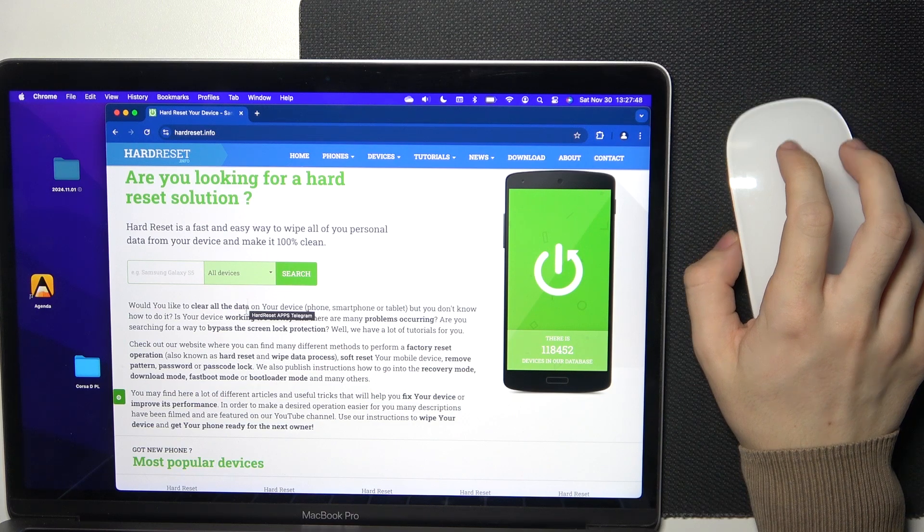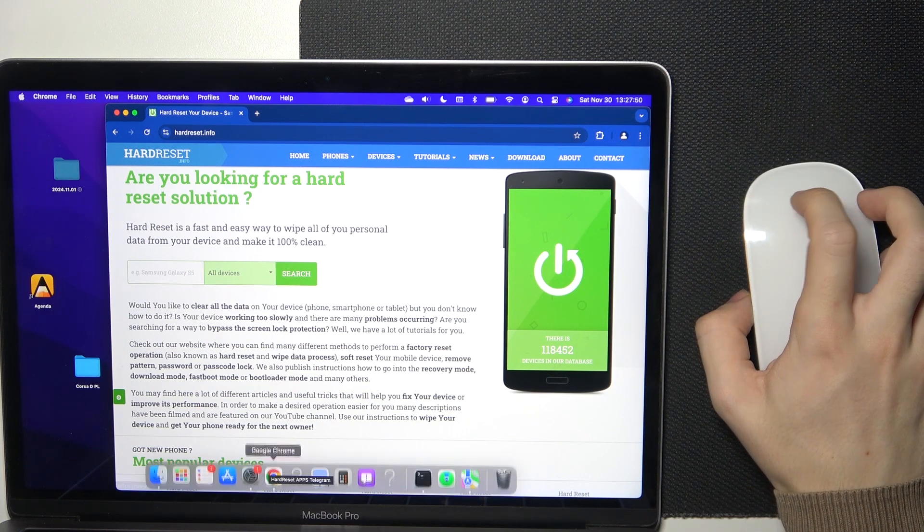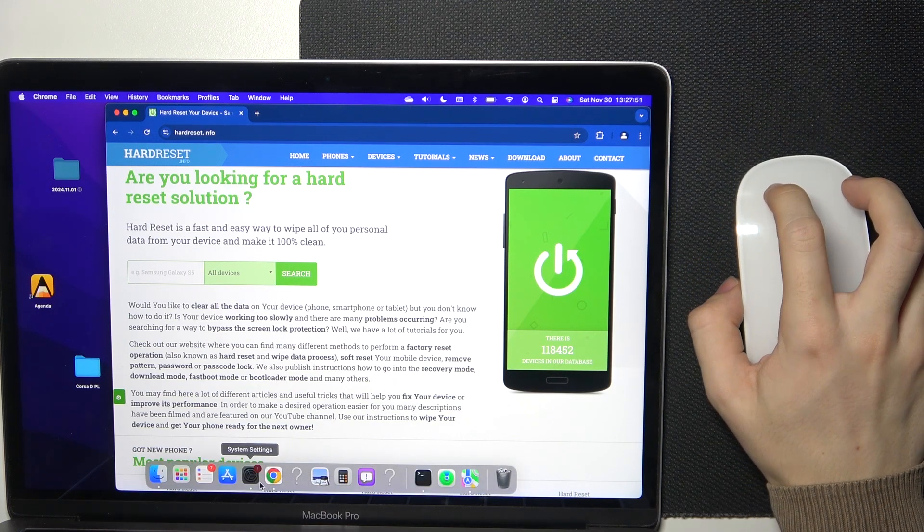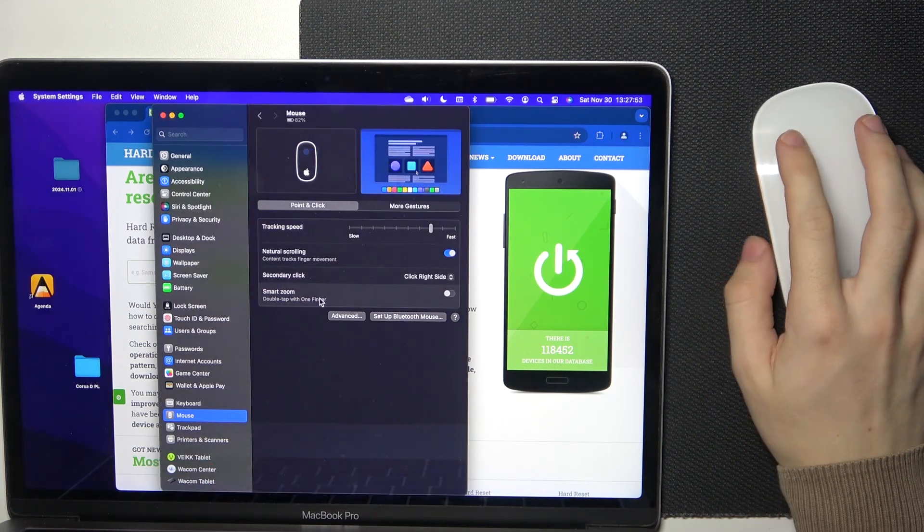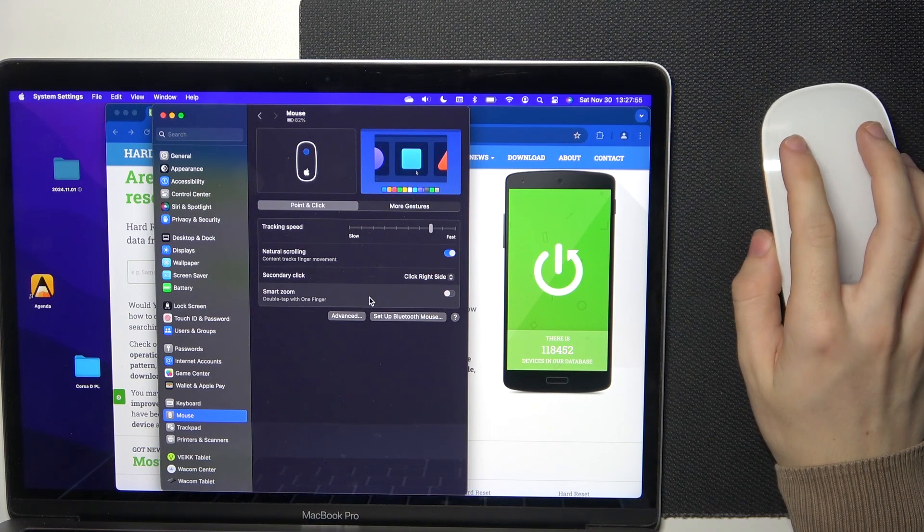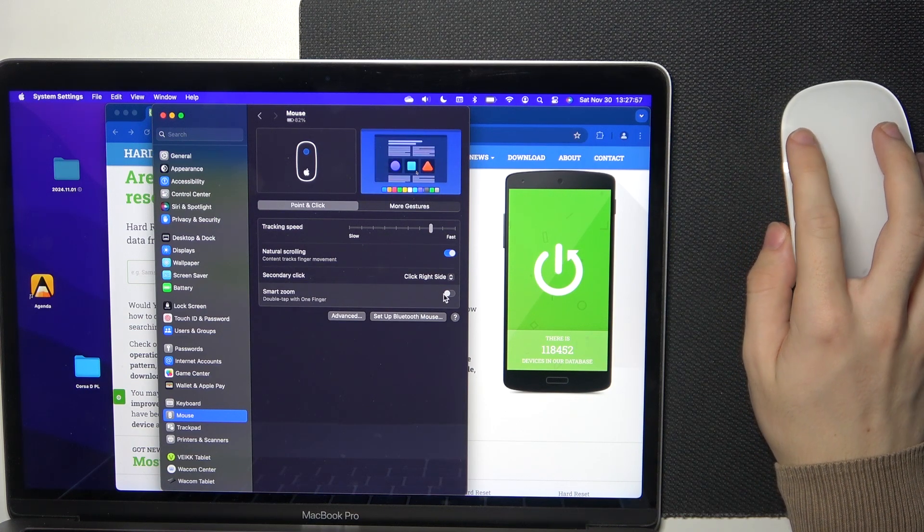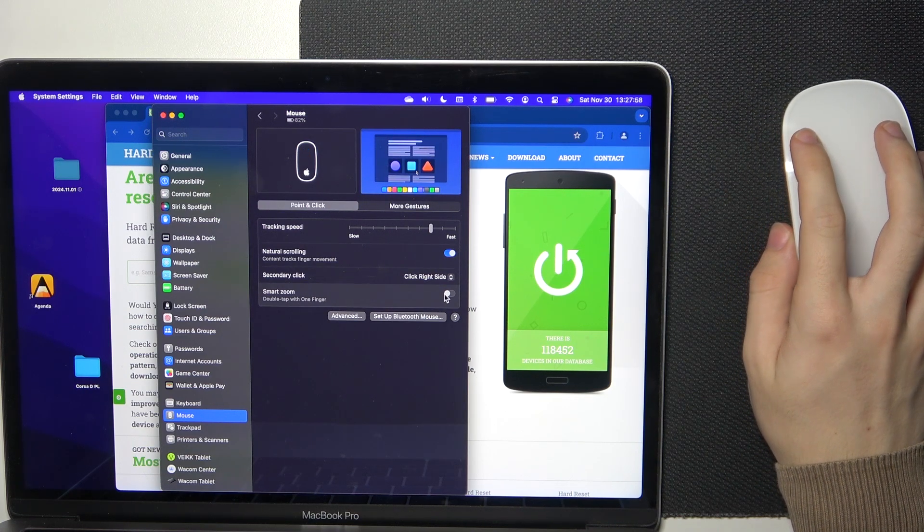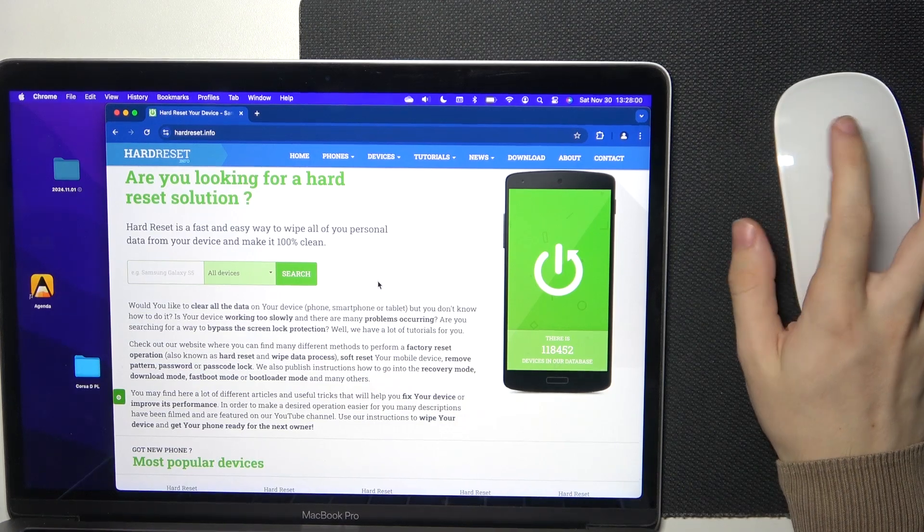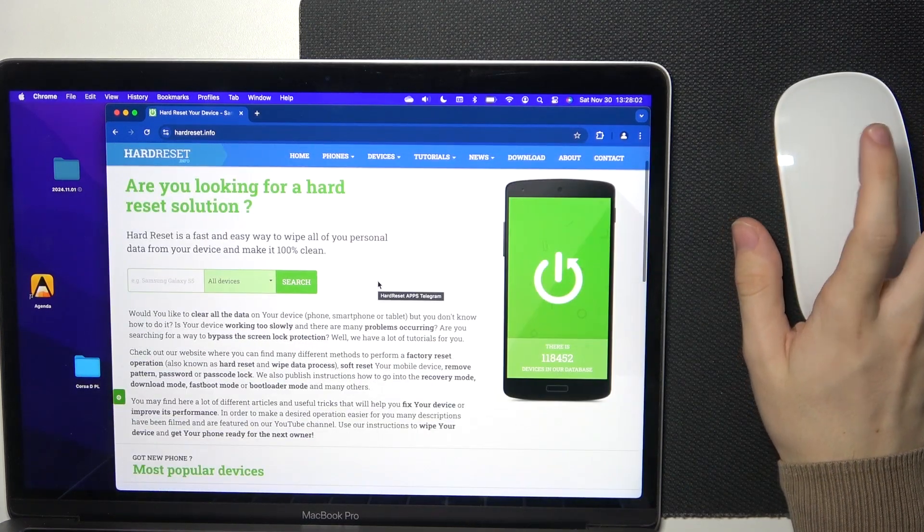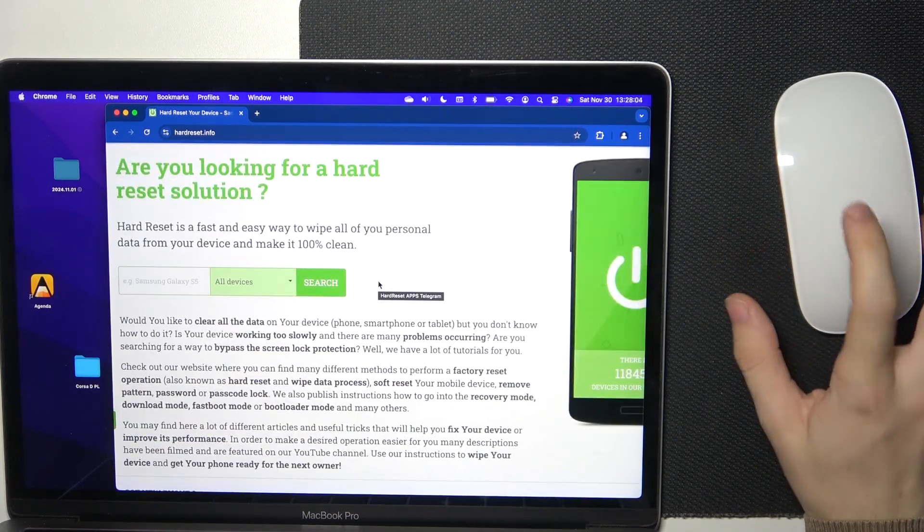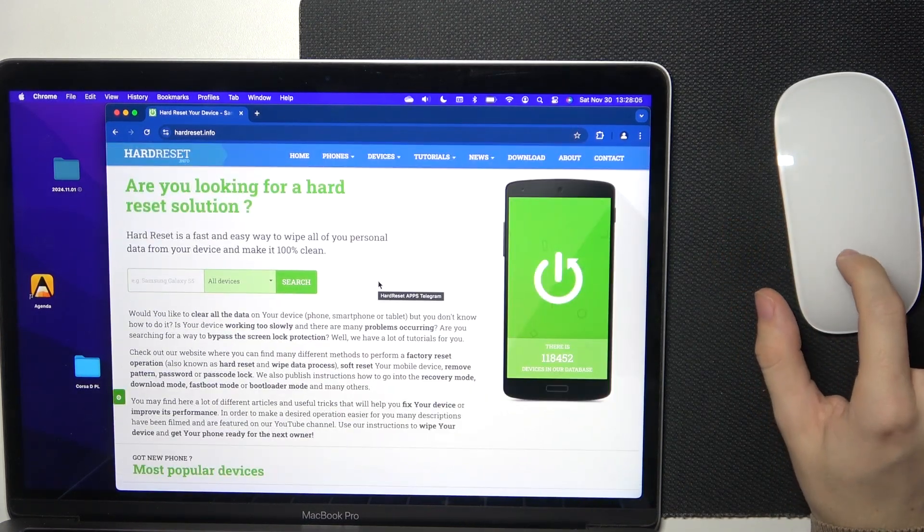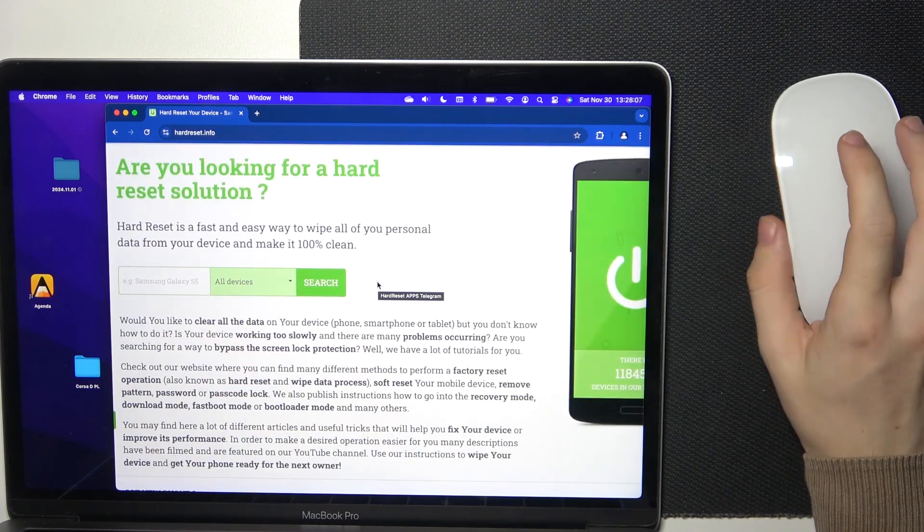Then let's go to Smart Zoom which is enabled. You can double tap on your mouse to Smart Zoom somewhere.